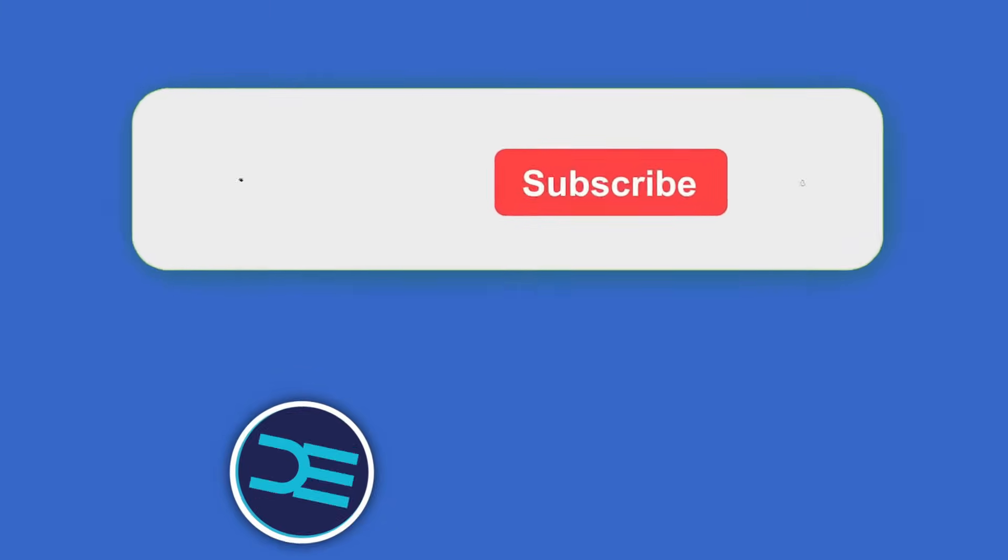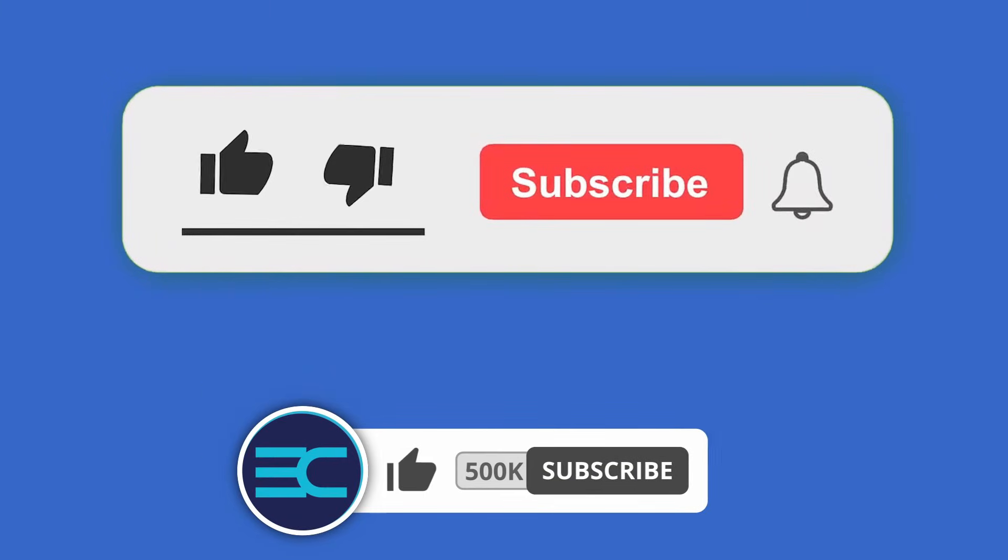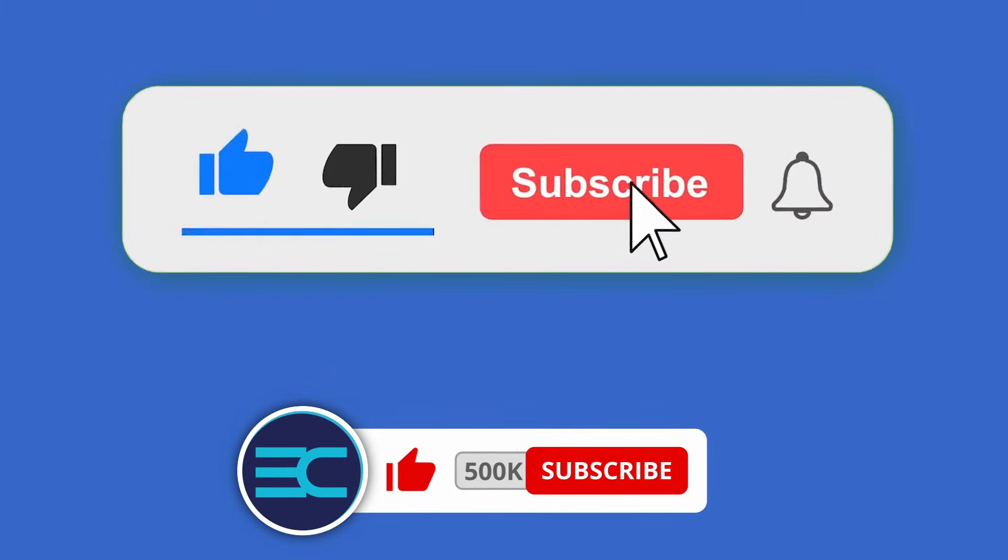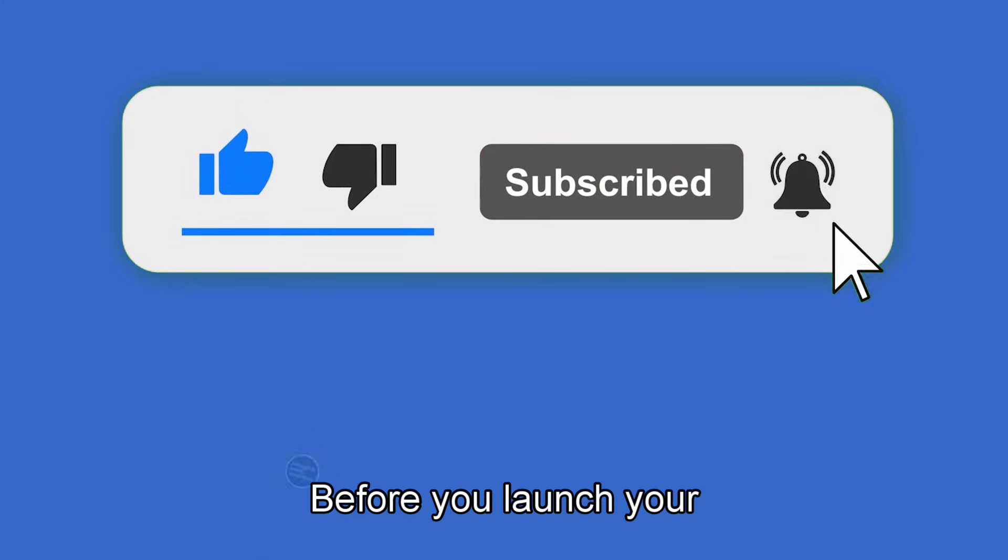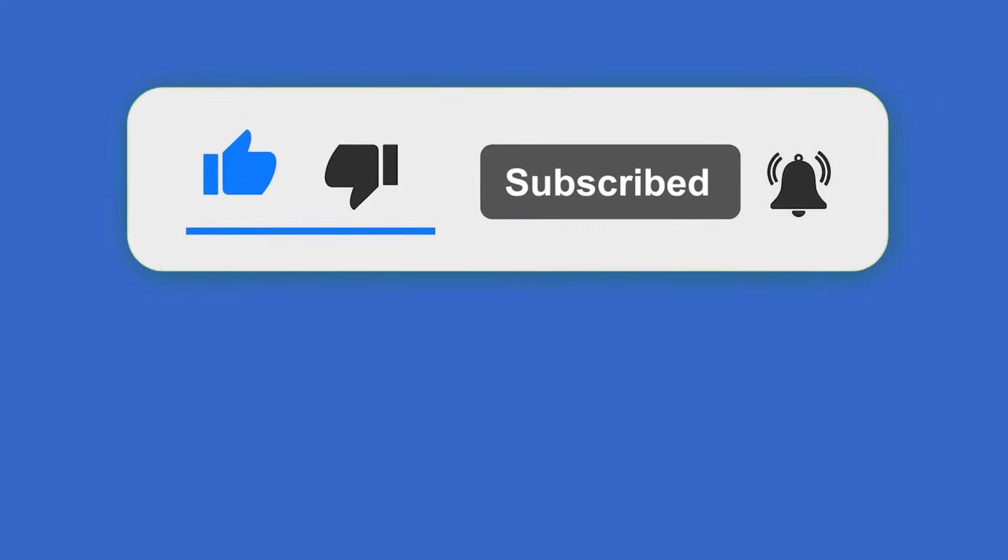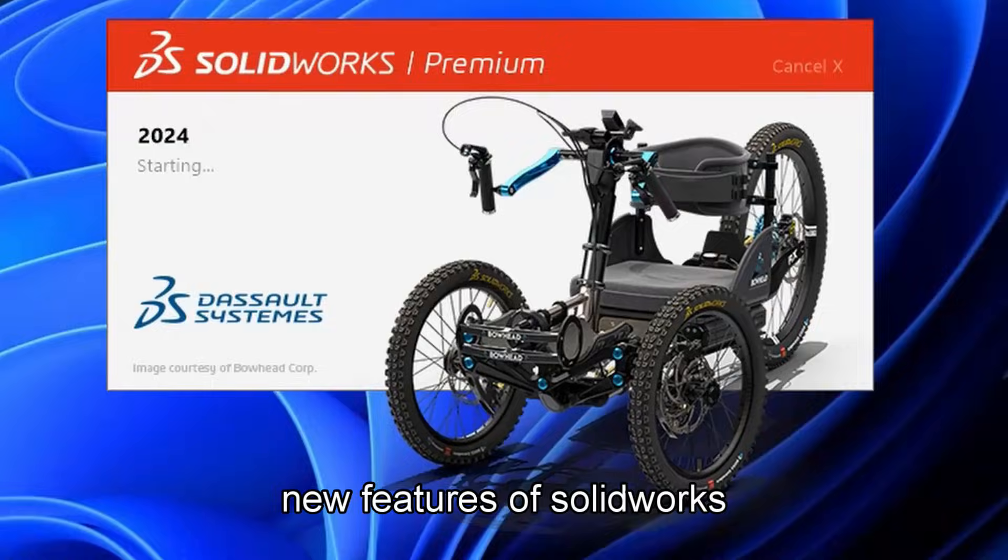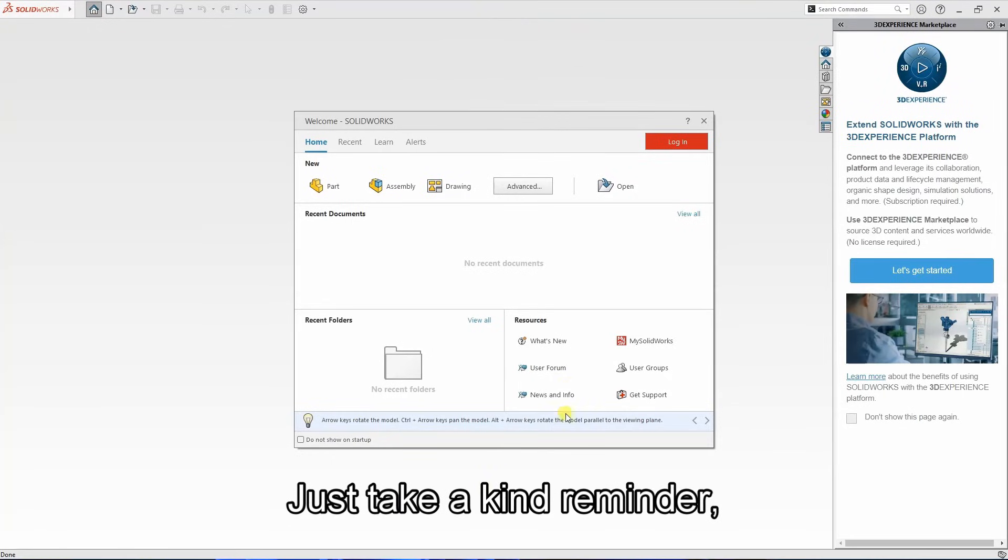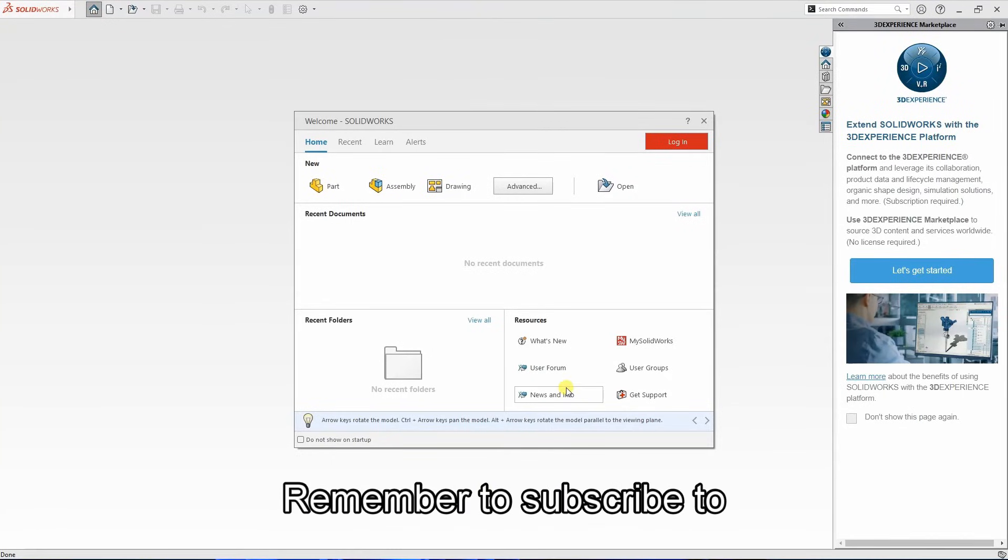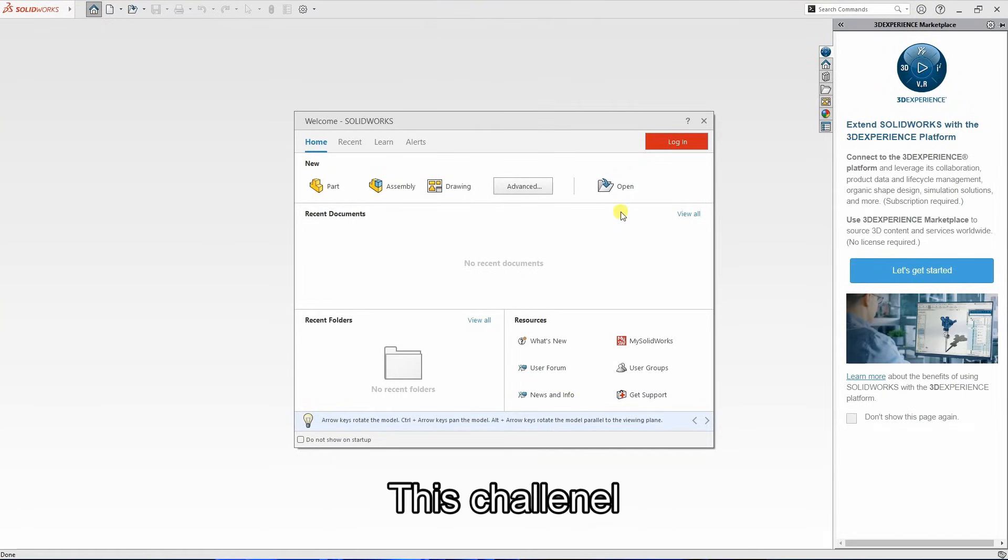Here it's your time to shine before you launch your new features of SolidWorks. Just a kind reminder to remember to subscribe to this channel.